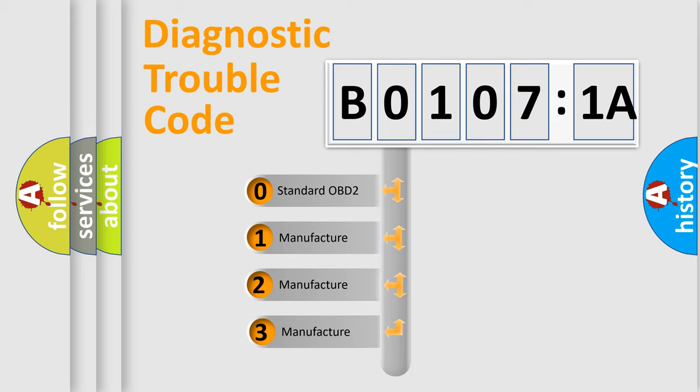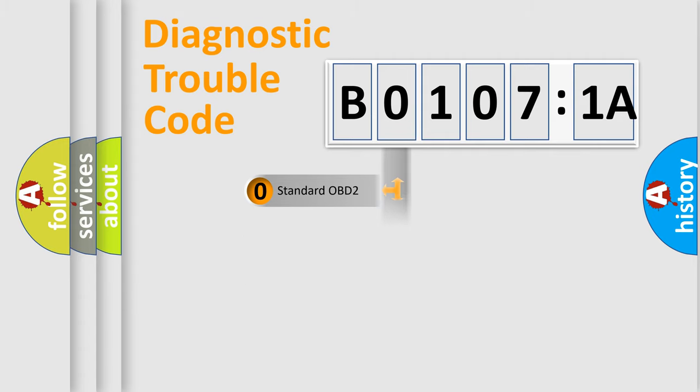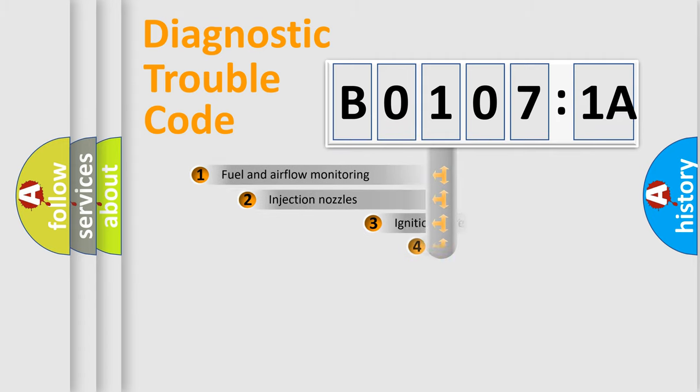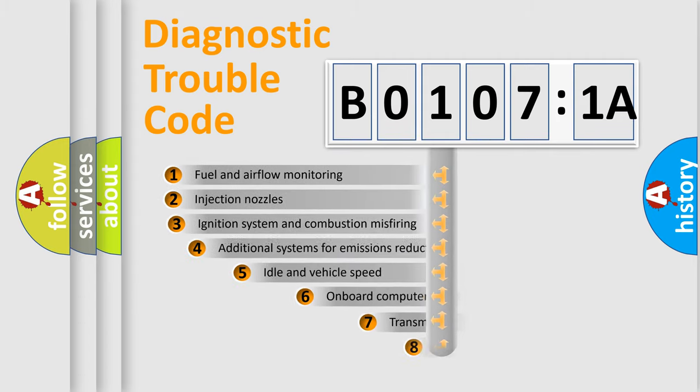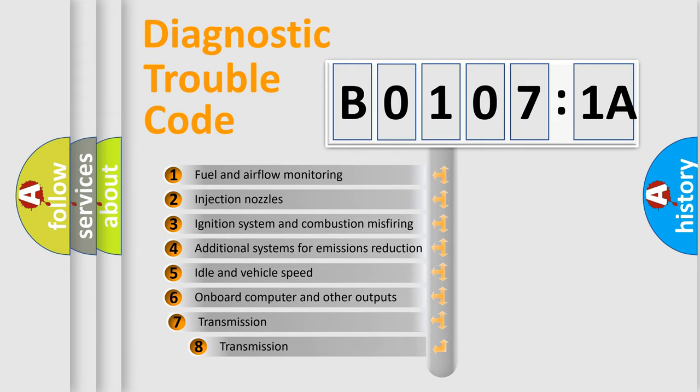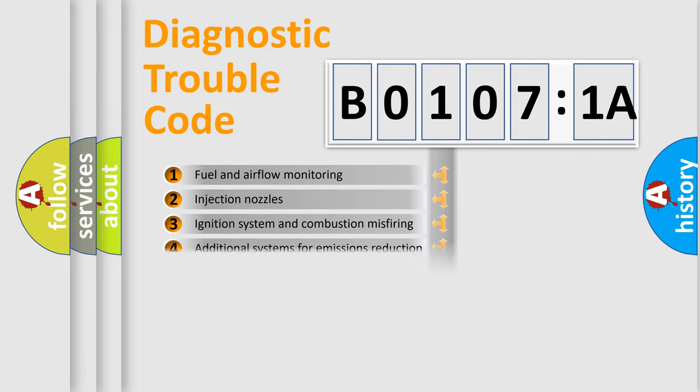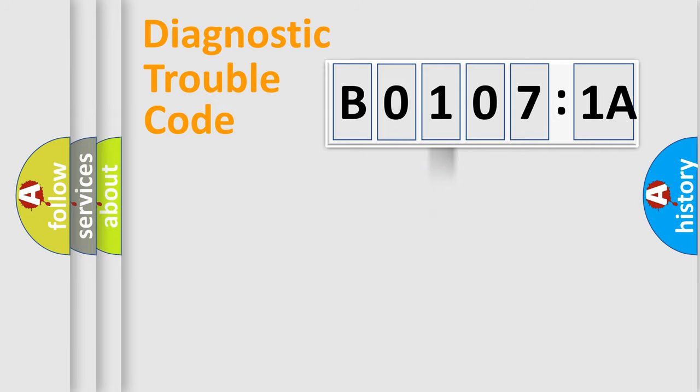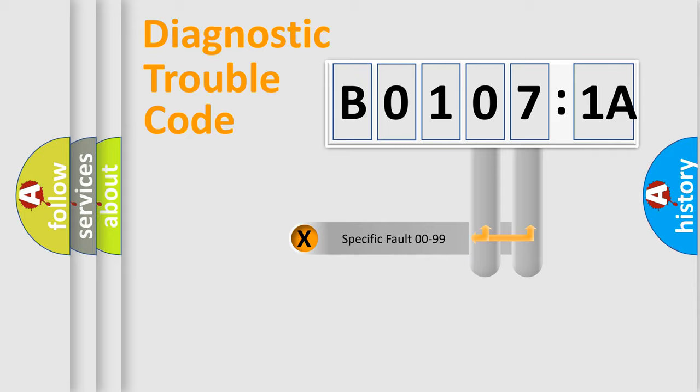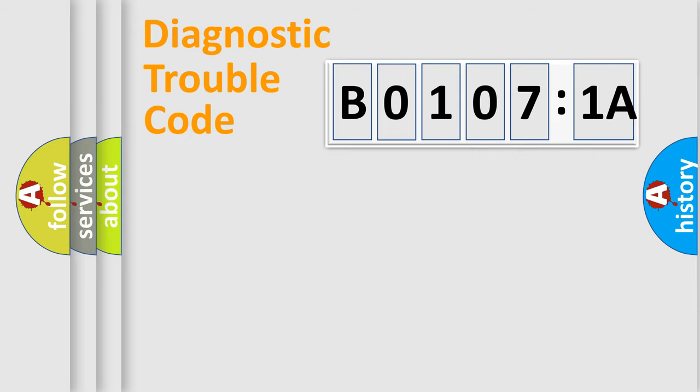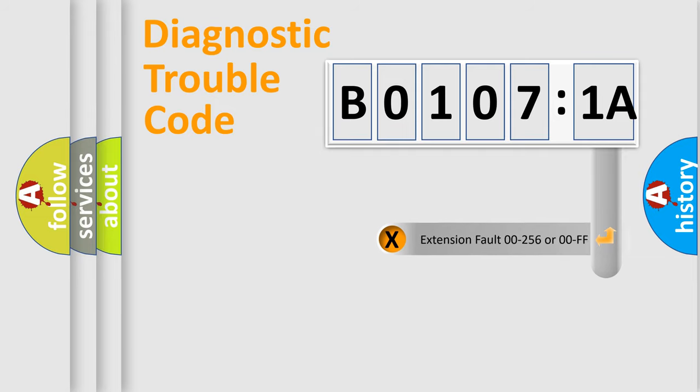If the second character is expressed as zero, it is a standardized error. In the case of numbers 1, 2, 3, it is a car-specific error. The third character specifies a subset of errors. The distribution shown is valid only for the standardized DTC code. Only the last two characters define the specific fault of the group. The add-on to the error code serves to specify the status in more detail.